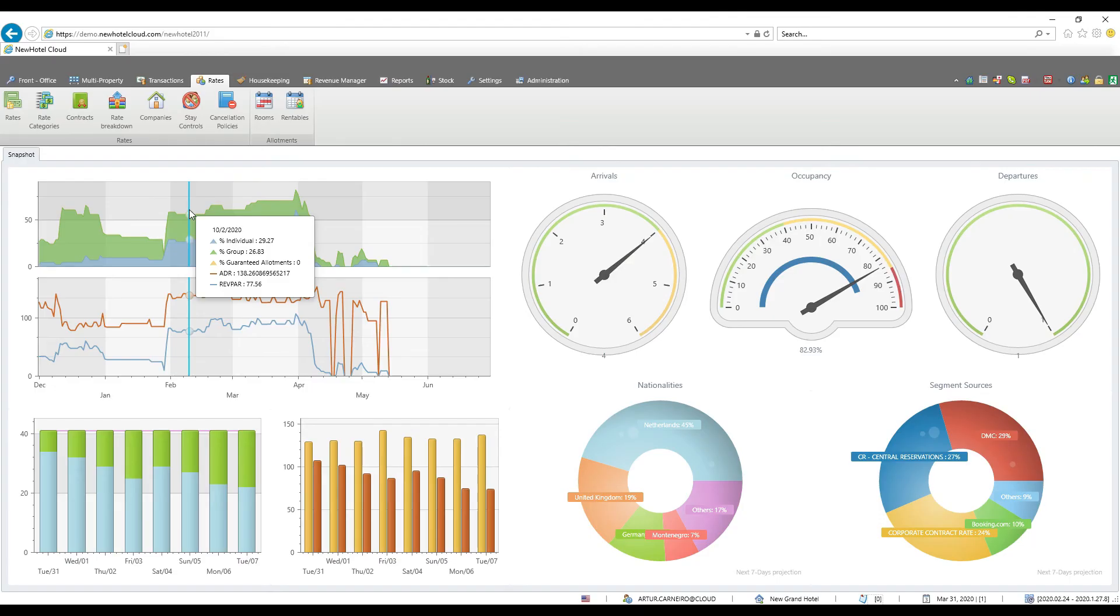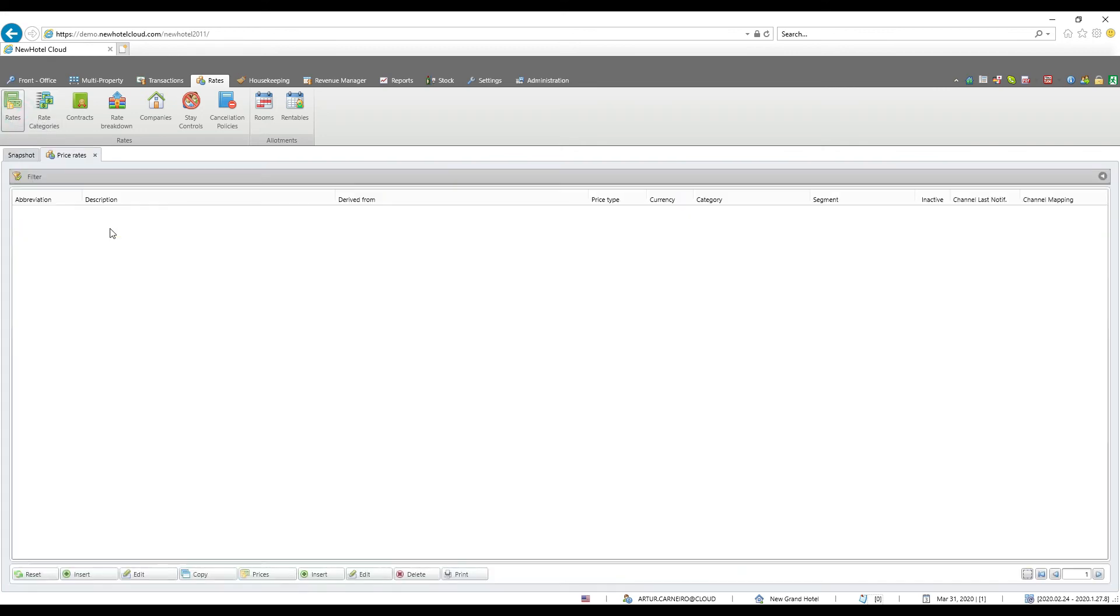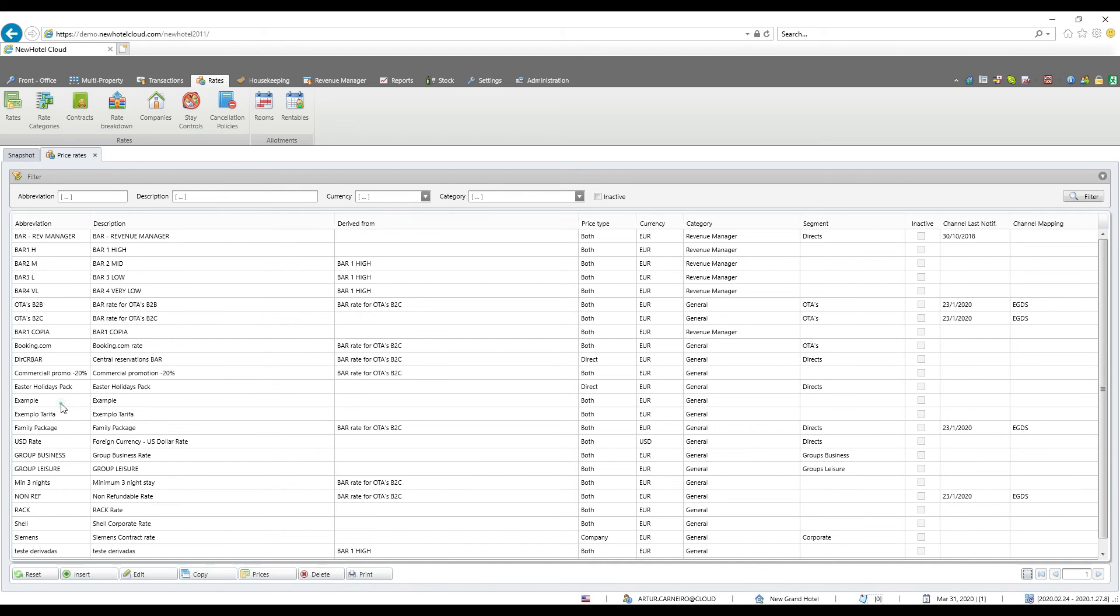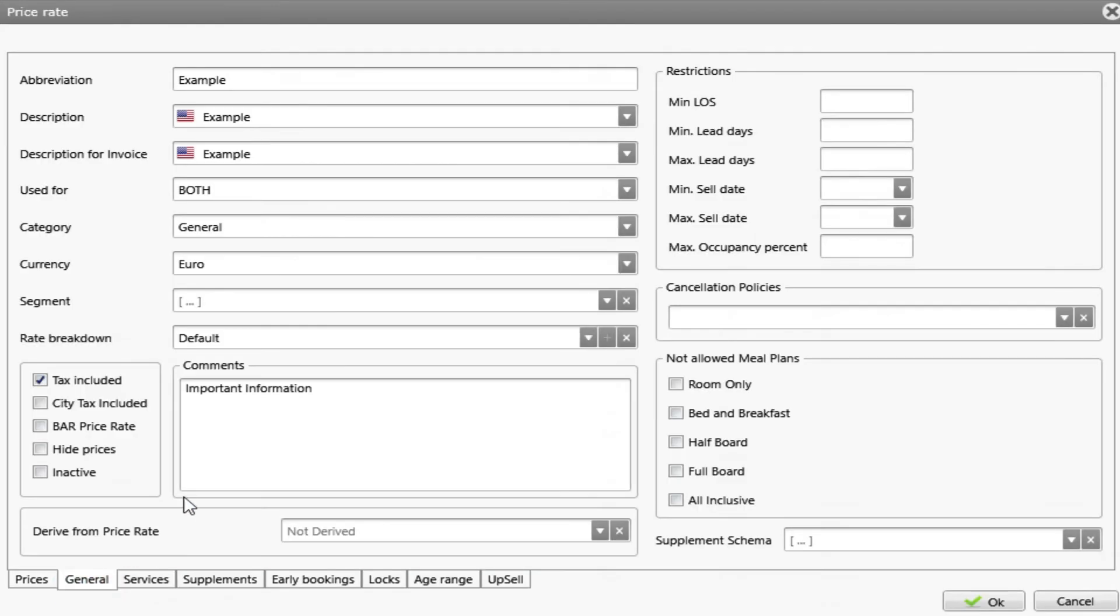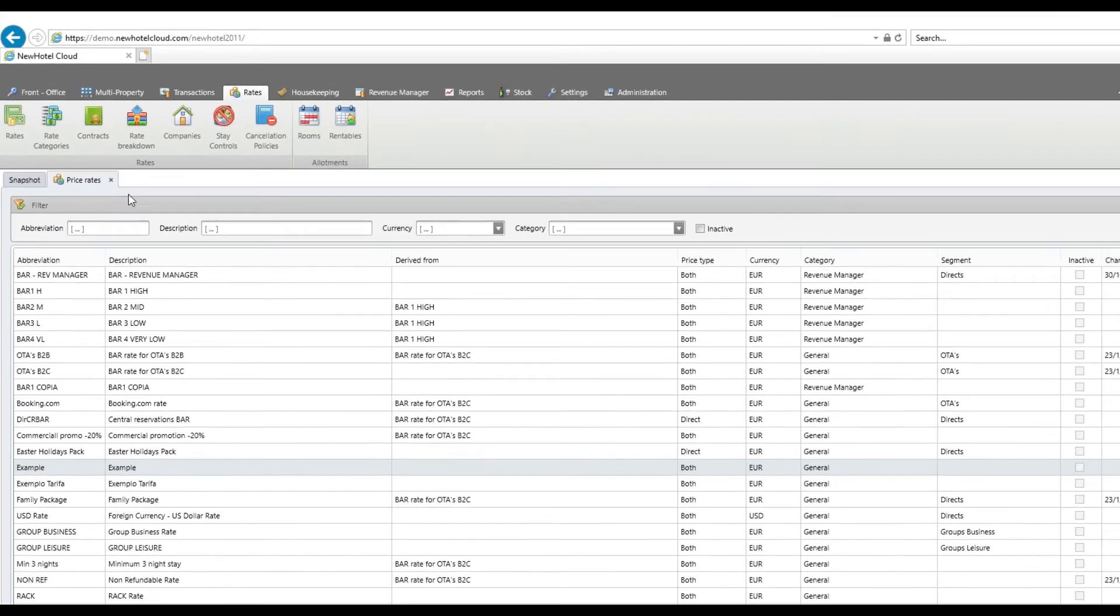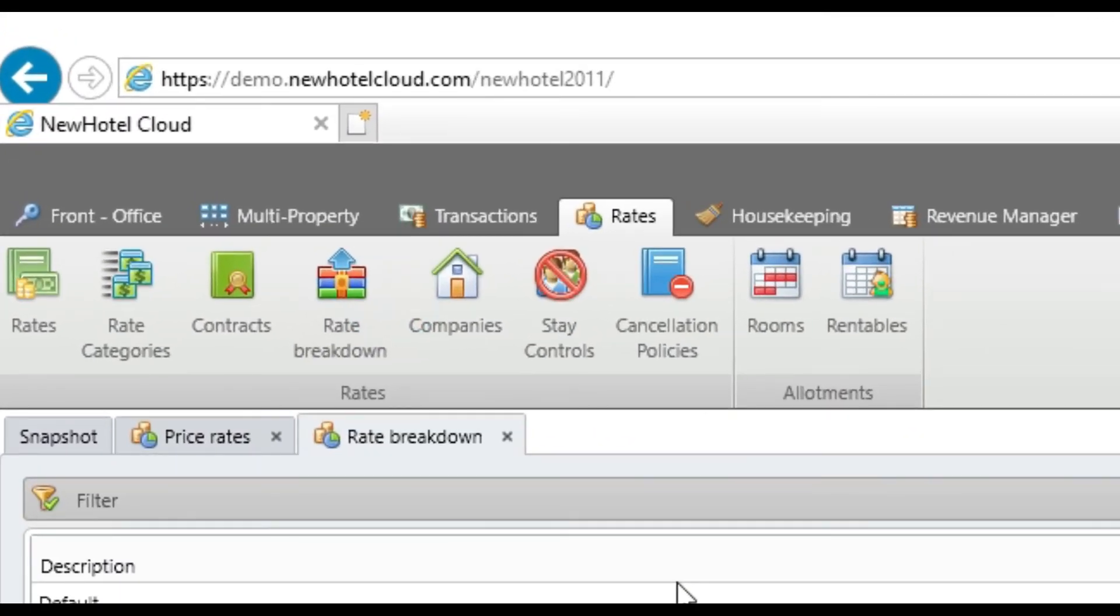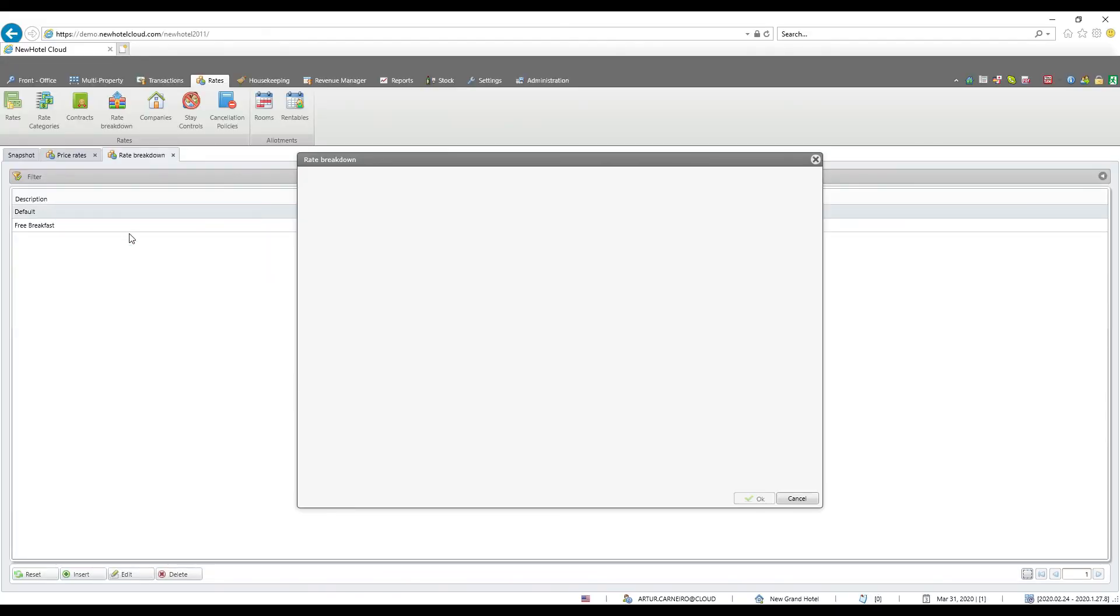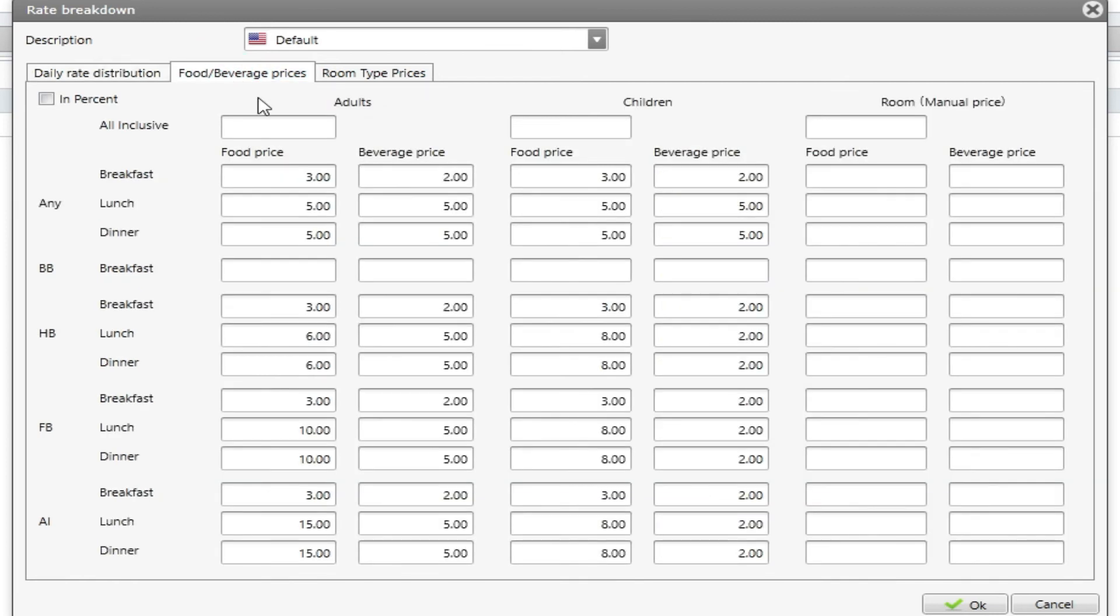Now I'm going to talk about rate breakdown. As you remember previously when I created my rate, my example rate, I had the option to choose from two different rate breakdowns. This is under rates rate breakdown and if I double click on default to edit, this allows me to choose my daily rate distribution, set prices for food and beverage or make prices by room type prices.